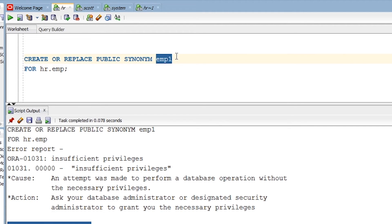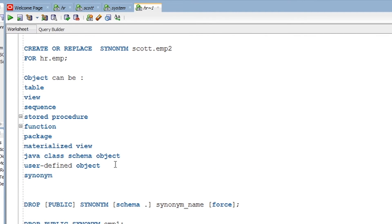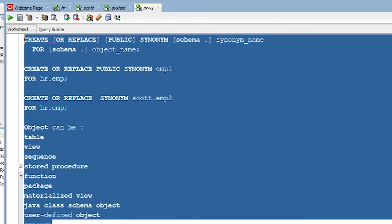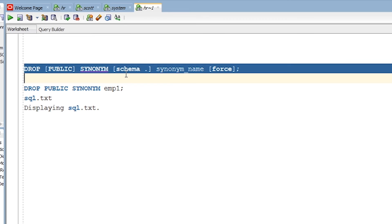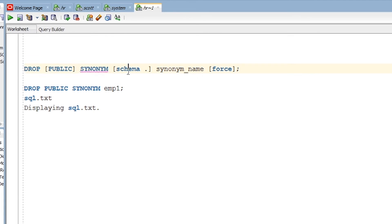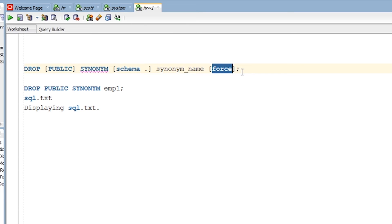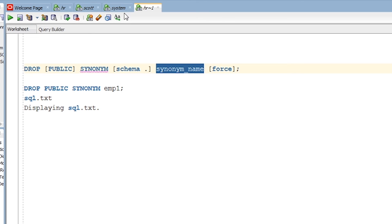Now let's see how to drop a synonym. This is the syntax for DROP SYNONYM. Everything in blue is a keyword. The schema refers to from where you want to drop the synonym. The FORCE option means that if a synonym has any dependency, it will still allow dropping the synonym. You also specify the synonym name you want to drop.